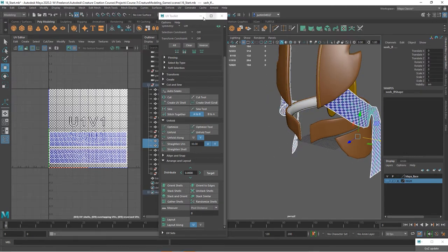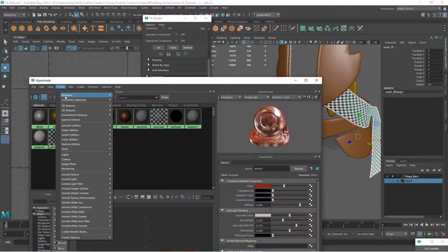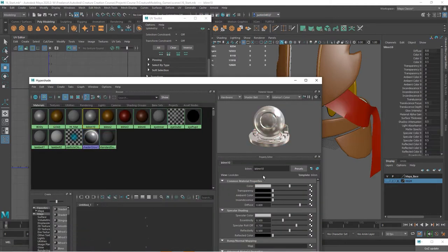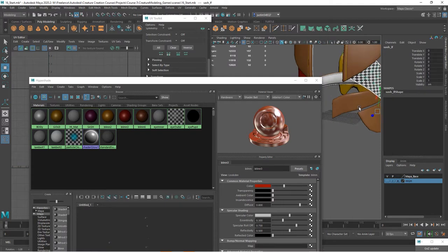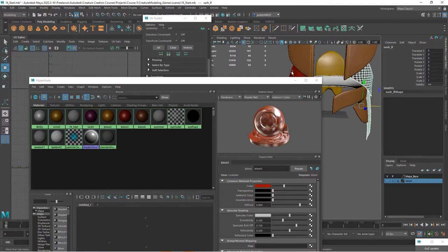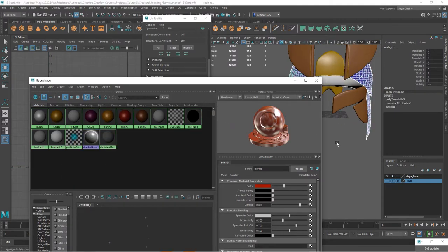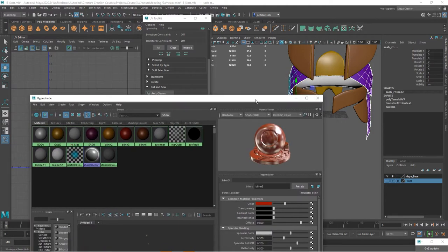Let's go in and make a new material. Again doesn't matter what kind of material it is. Blend 10 and I'll call this sash. We'll add a color to it, kind of this purple. Let's select both of these and assign them to this material. So now we have that done.